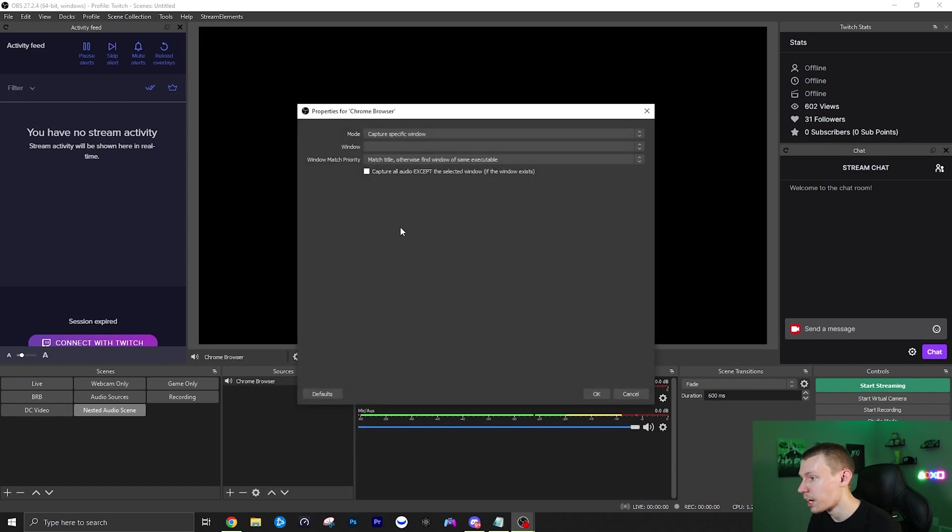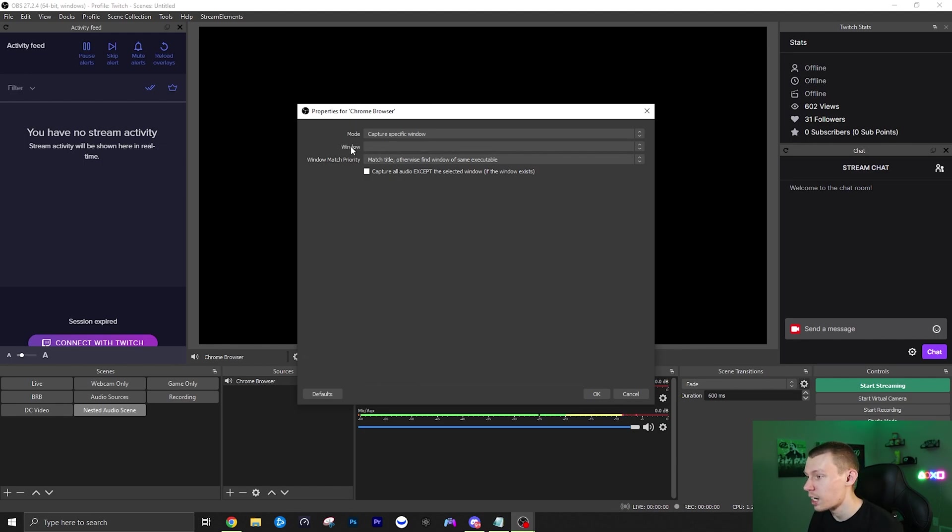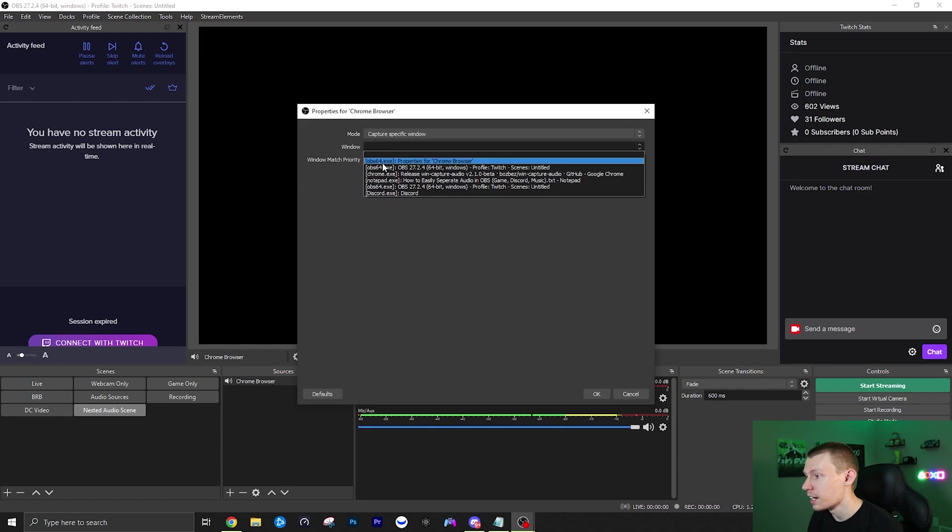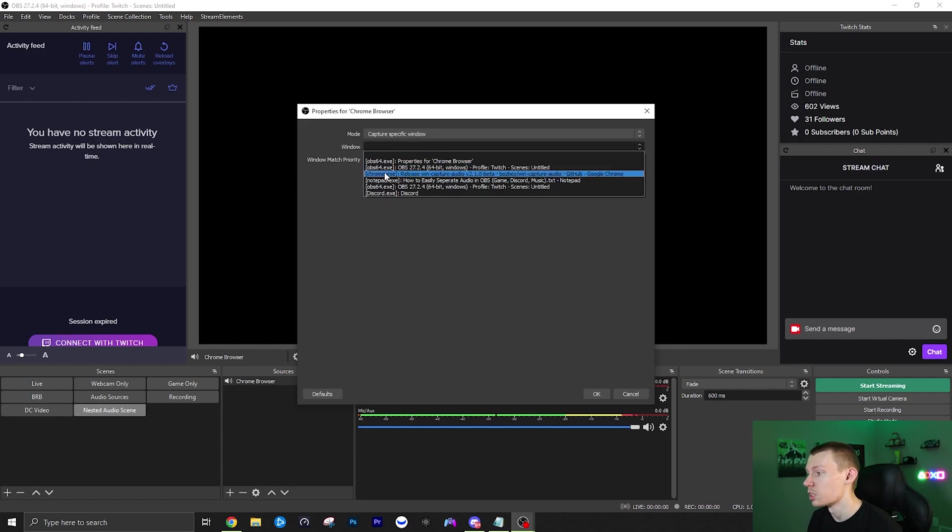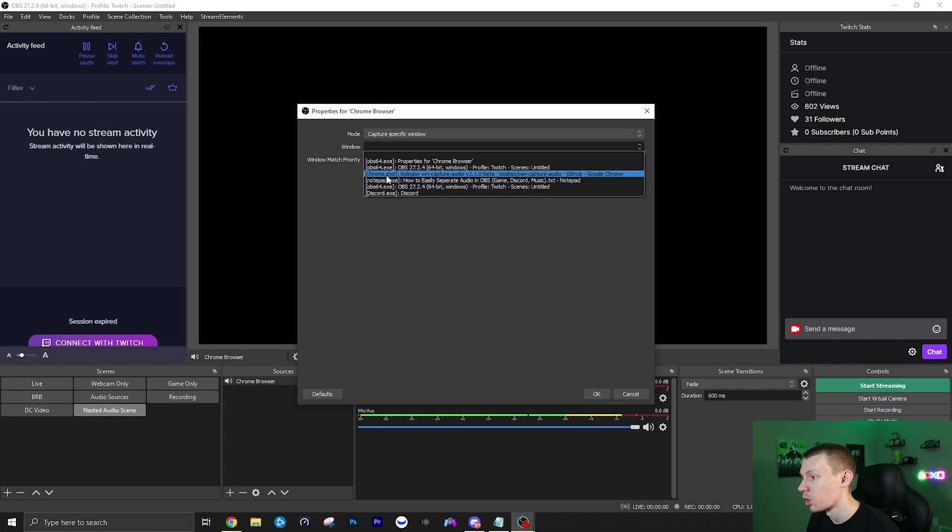So you just want to click OK on create new and then the only thing you need to worry about on this page most of the time is just the window. I'm going to click that and then we're going to click wherever you want to get that audio from. So in this case it's going to be Chrome.